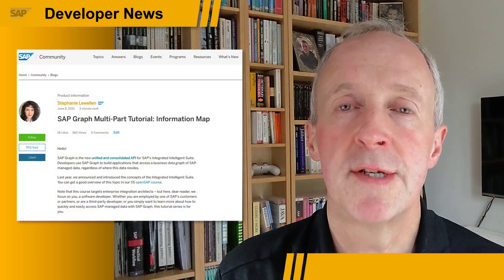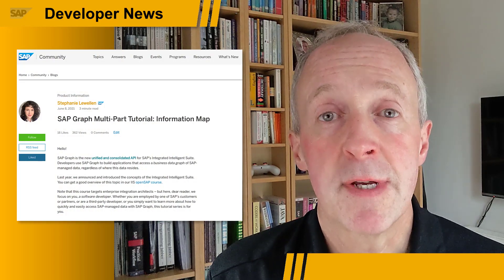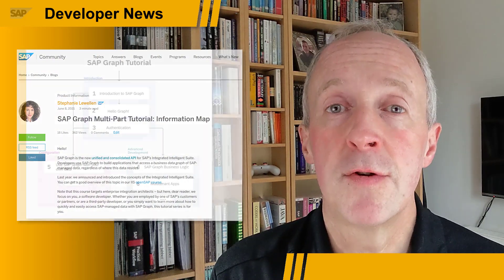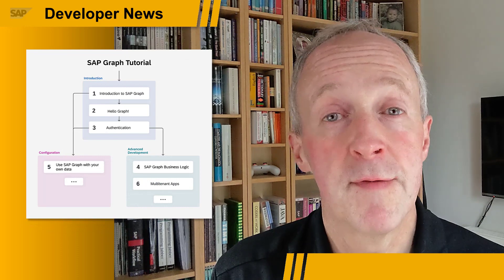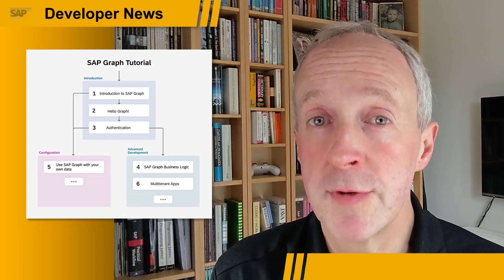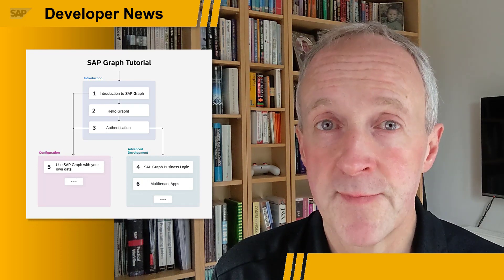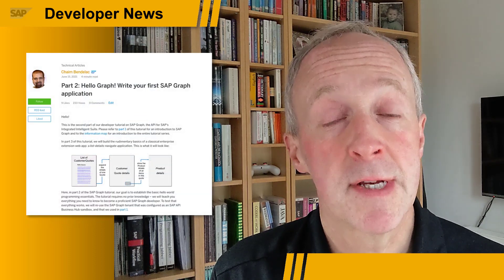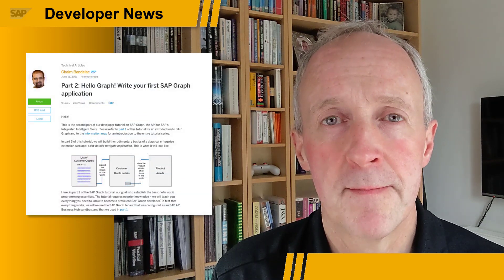This month sees the advent of new technical content, notably an SAP Graph introduction and the first two parts of a conversational tutorial series, where in the second part you'll end up building your first SAP Graph Hello World app. Check out the content on SAP Community.